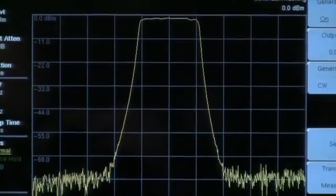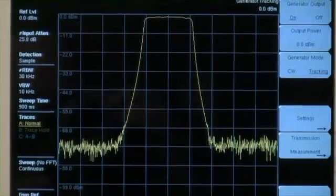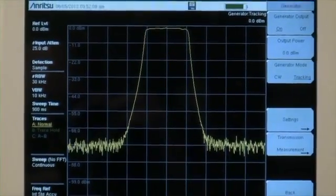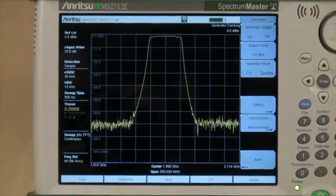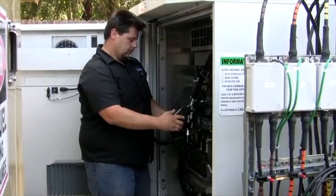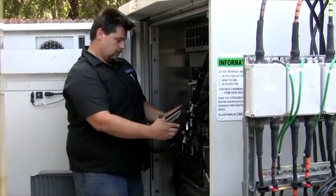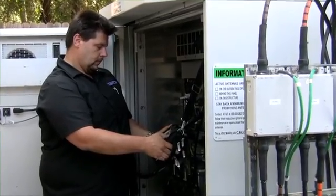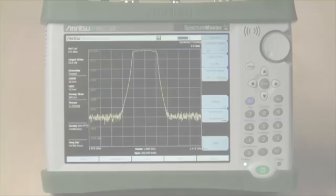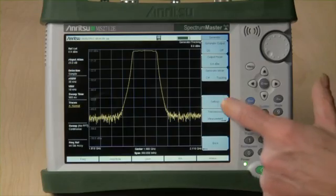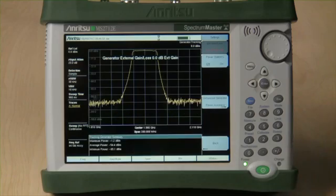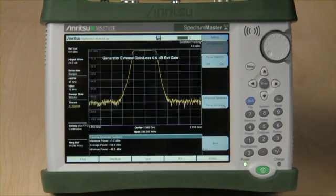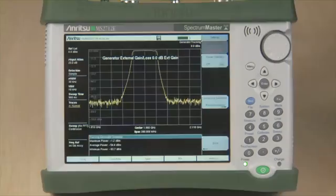Featuring an intuitive, user-friendly interface, this option lets service providers, contractors, installers, public safety providers, broadcast, and cellular operators access various measurement capabilities quickly and easily. This video provides an overview of various specifications and features of the tracking generator, along with a demonstration of how this option functions.